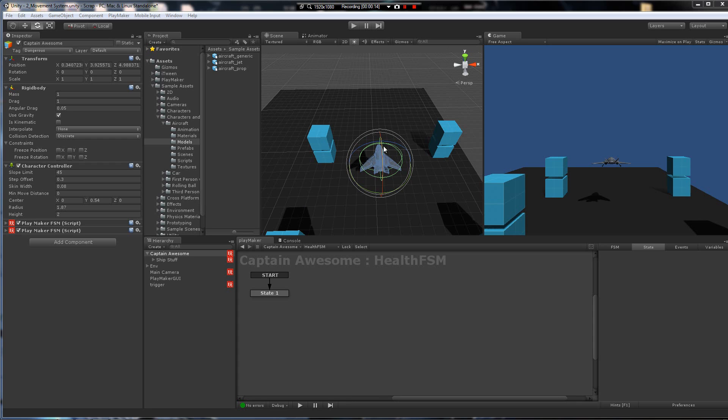So, in other words, if this character here, Captain Awesome, has a health variable, how to bounce that into the GUI. So we're going to explain that right here.